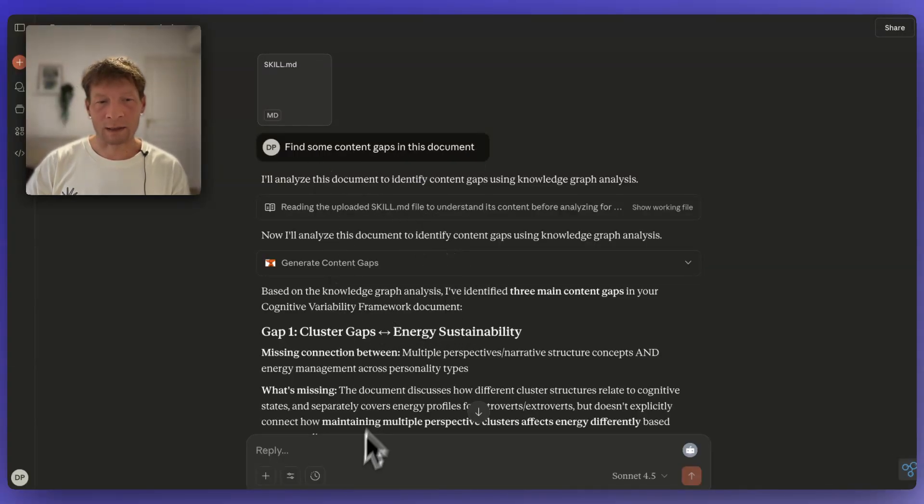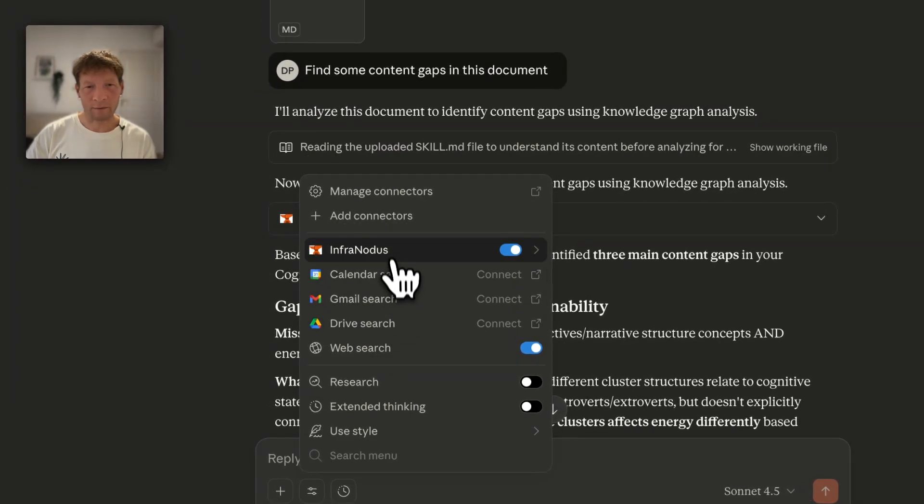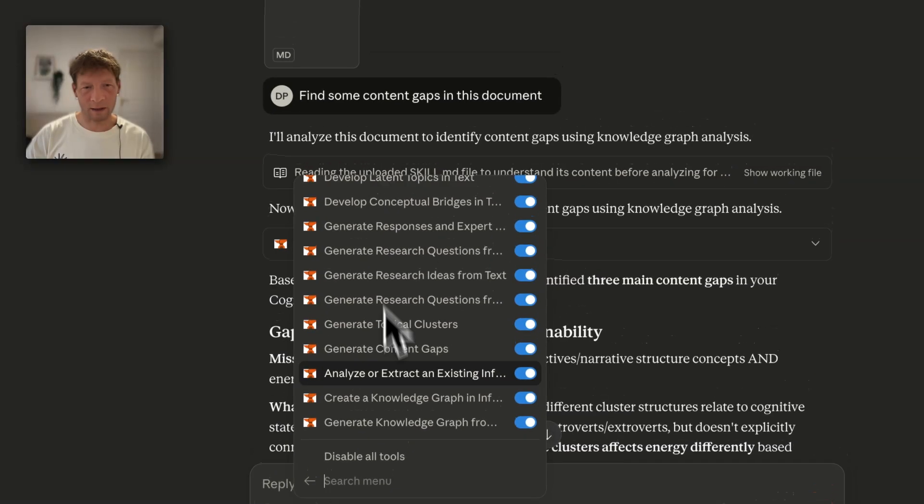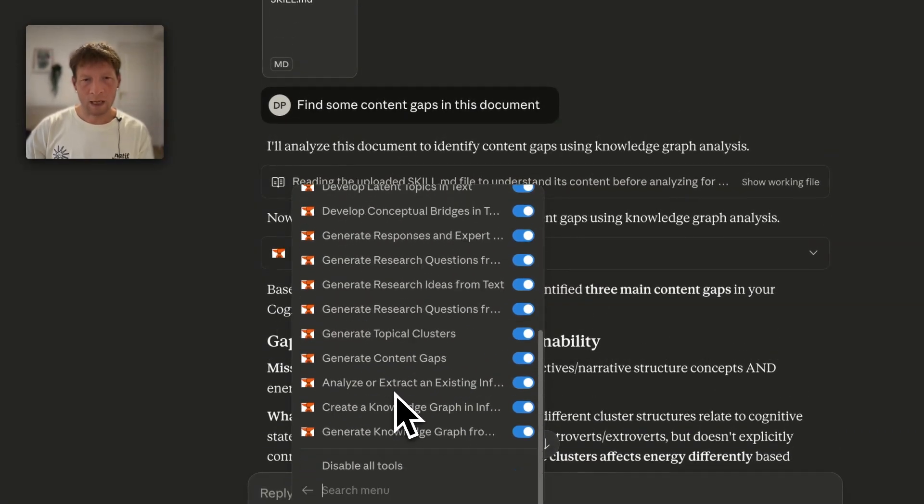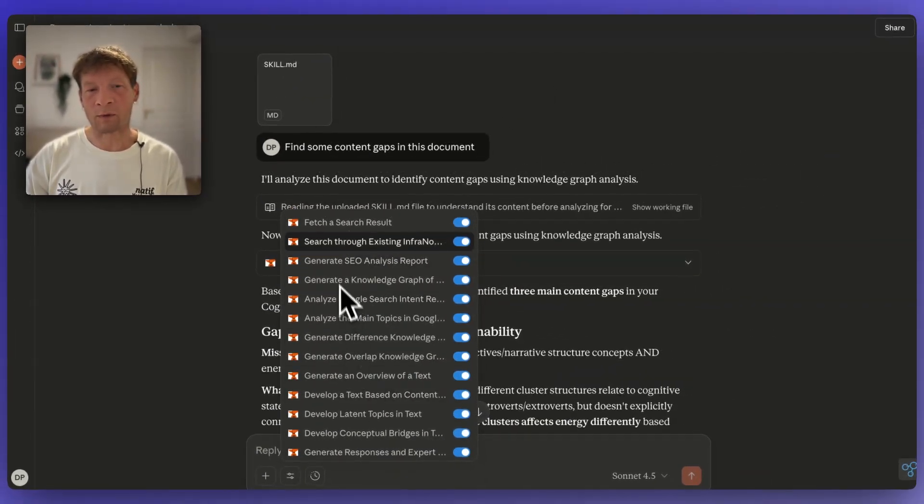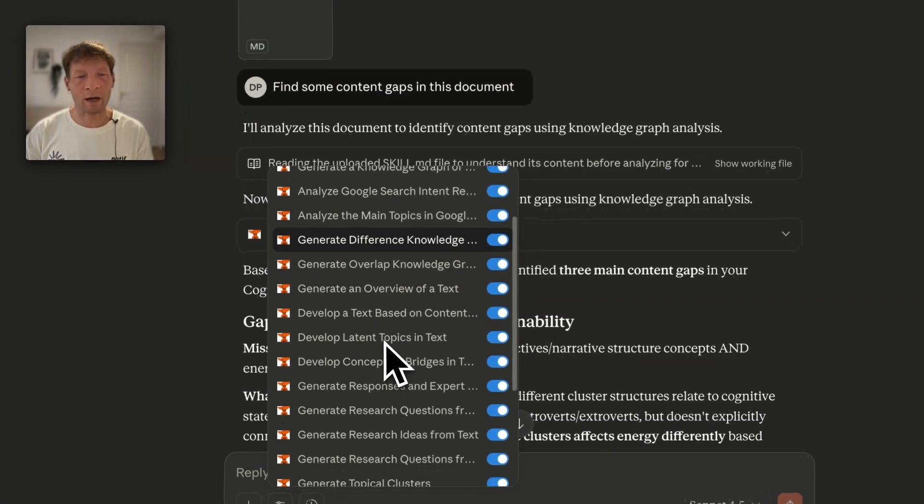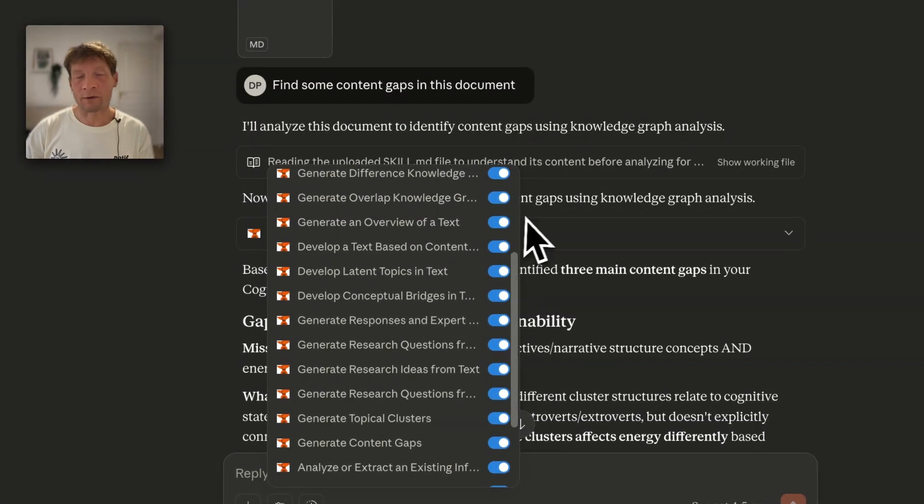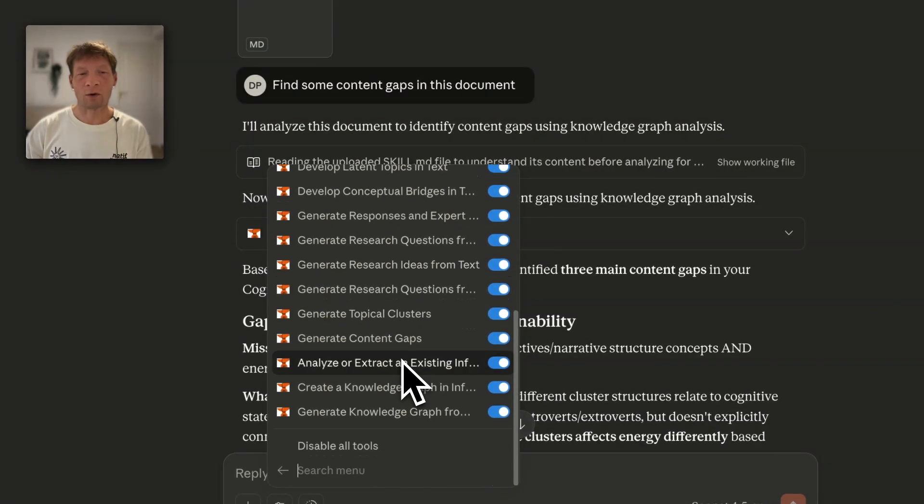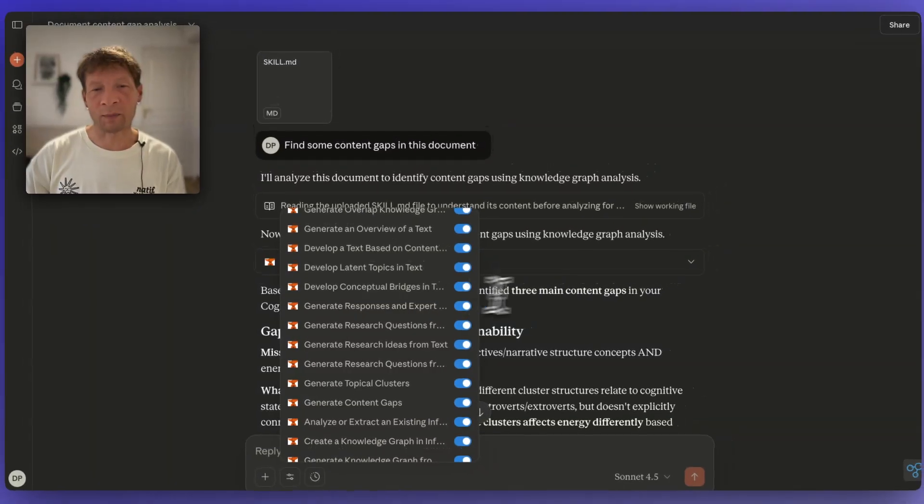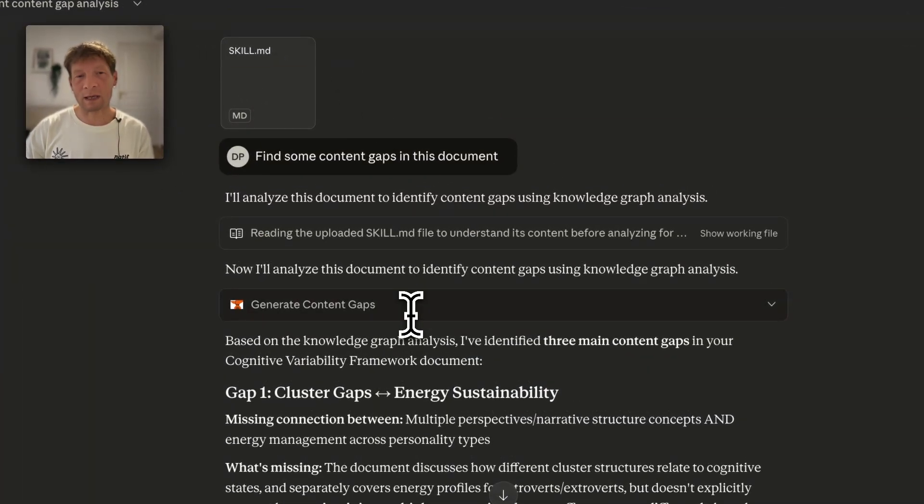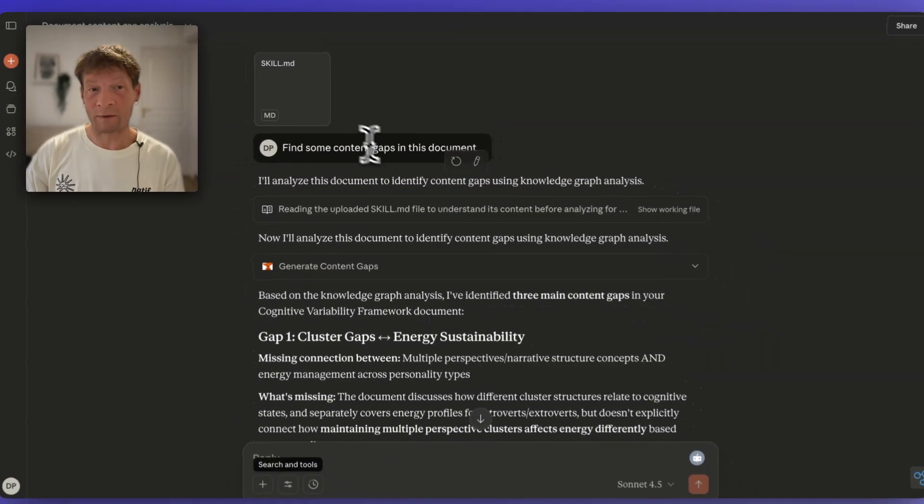Once you have the connection established like I have it here, InfraNodus is activated as the MCP server and it has all these tools. Claude will know that these tools can perform different tasks, for instance generate a knowledge graph or search through existing InfraNodus graphs or even perform search engine optimization analysis. It has access to all those tools and now it can use them.